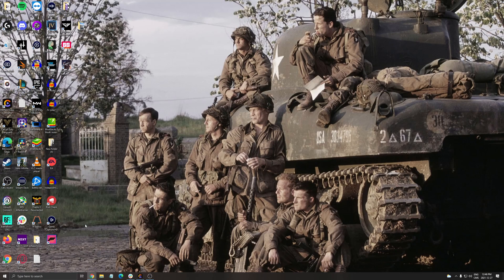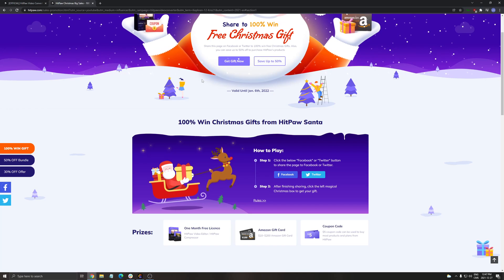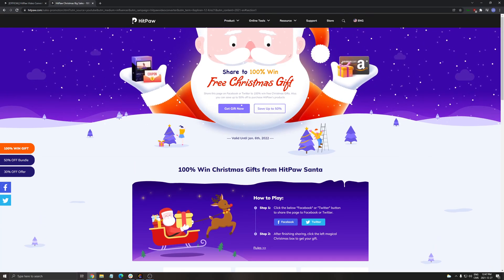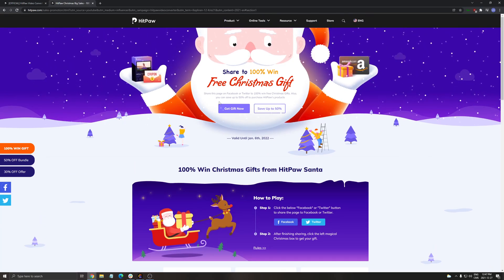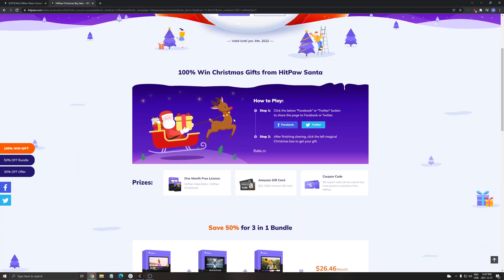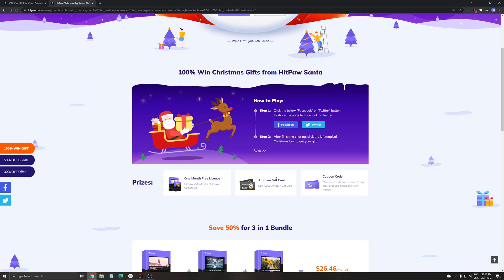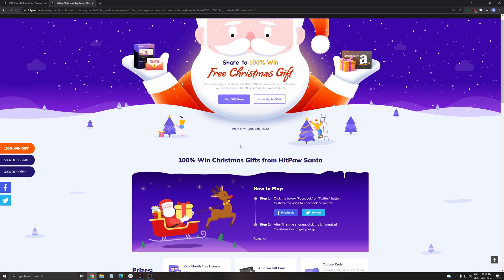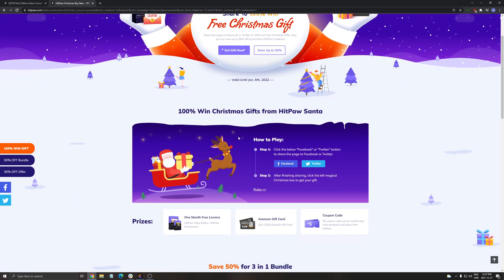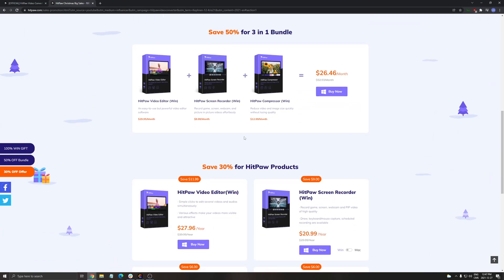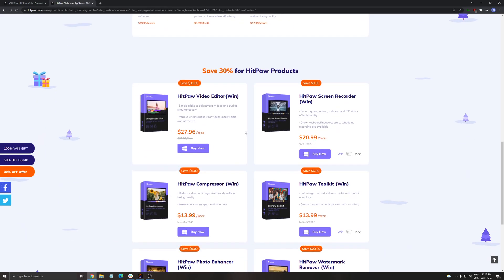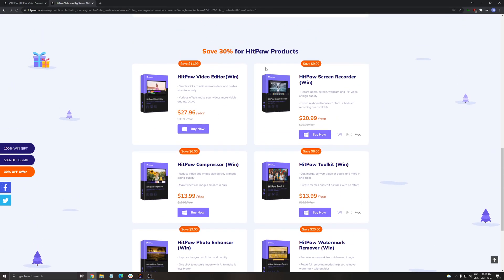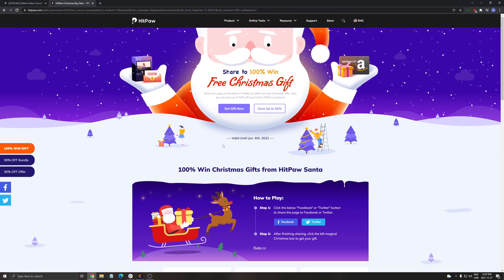Currently on their website, they have a Christmas page that you can definitely check out. If you share, you can get some free Christmas gifts. They have like one month free license, Amazon gift cards, coupon codes and stuff like that. It's pretty amazing. The link will be in my video description and in the comment section. You can also definitely buy their different software that they're currently offering.